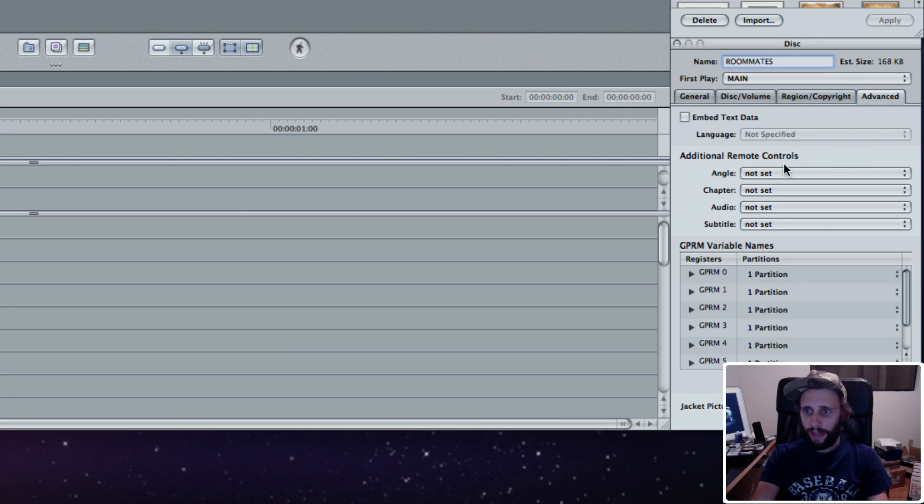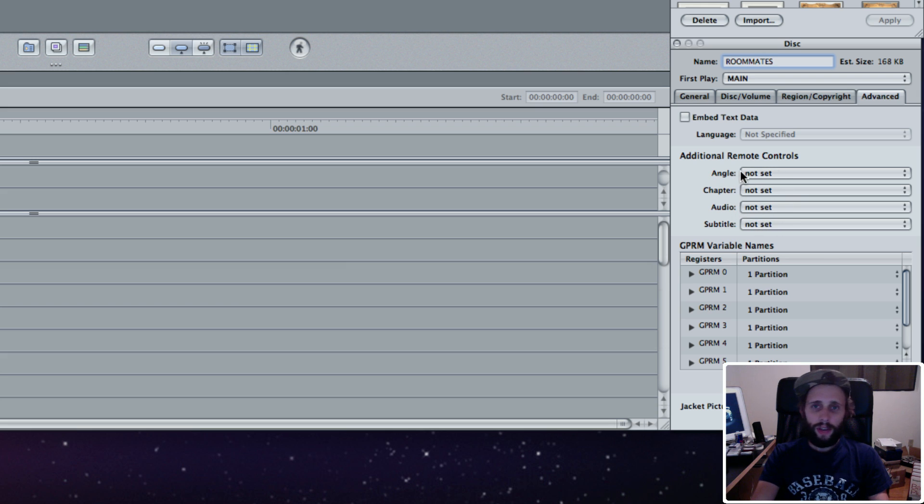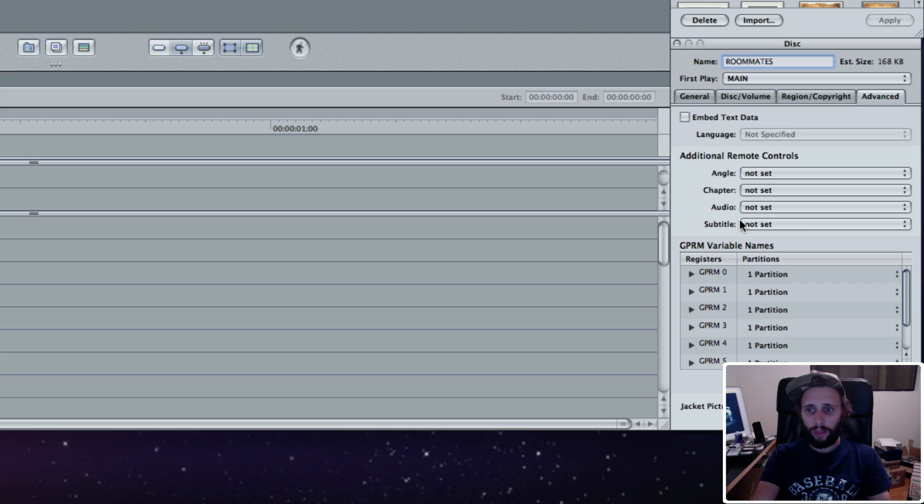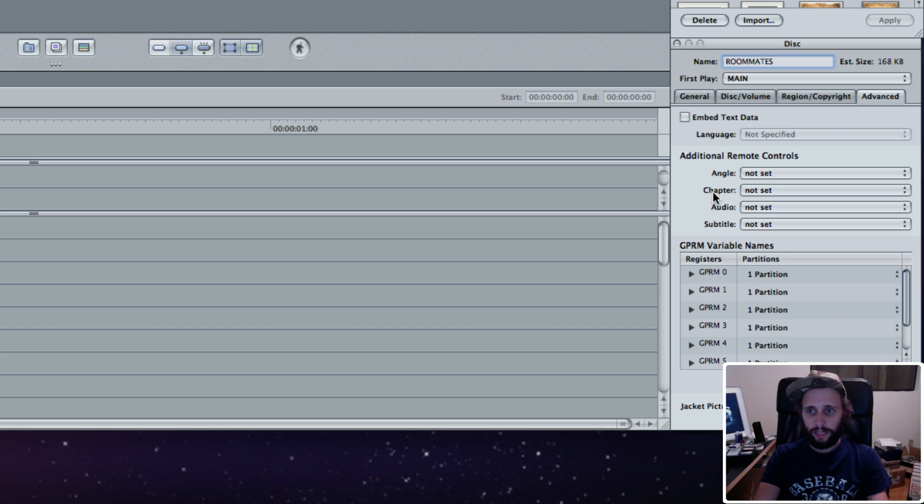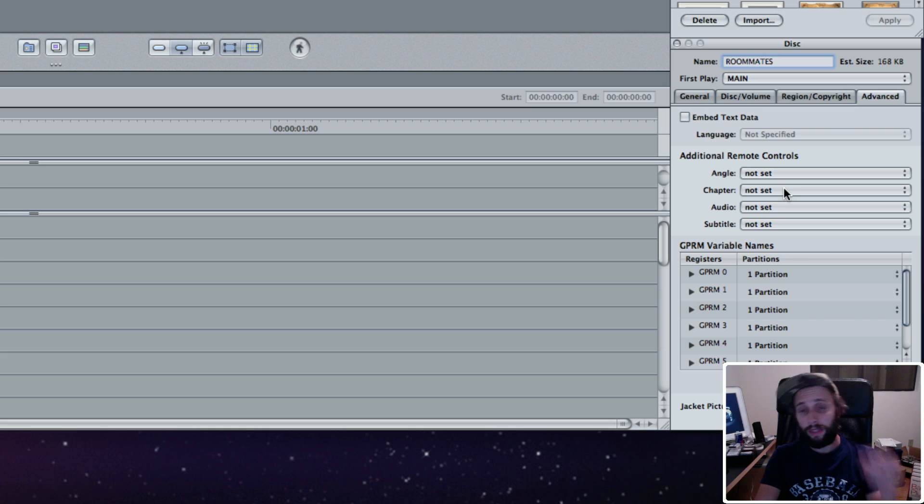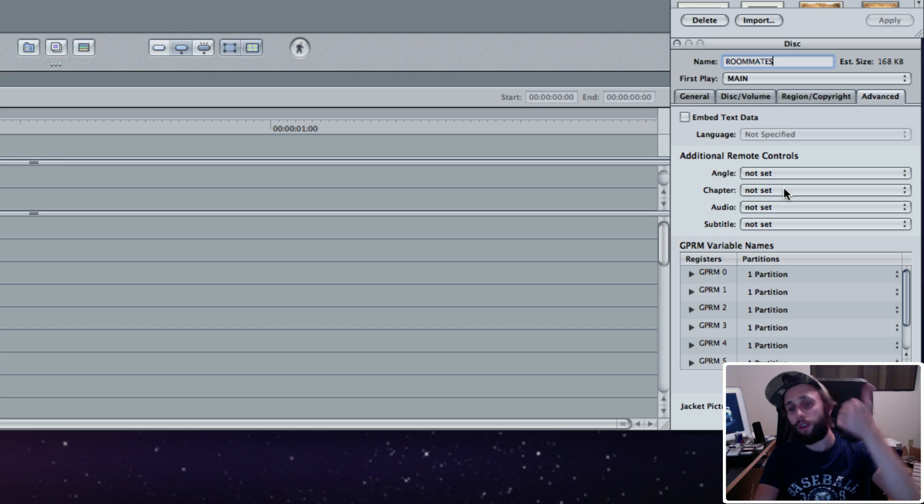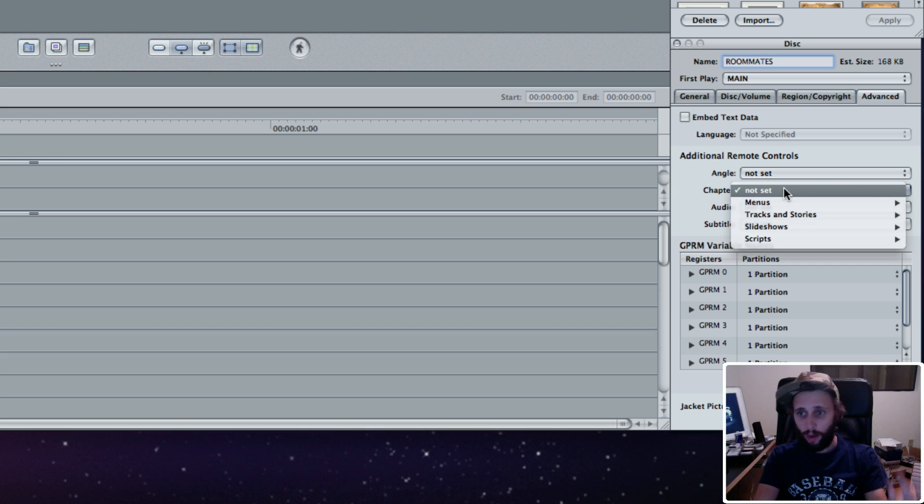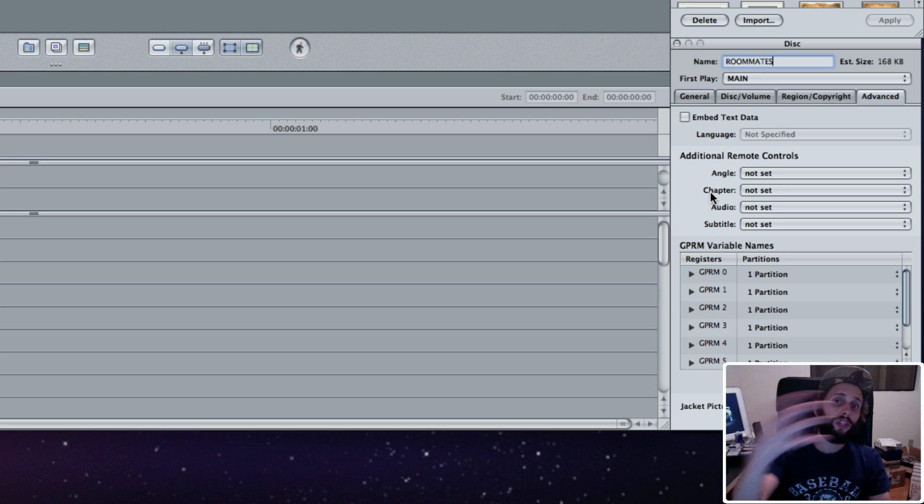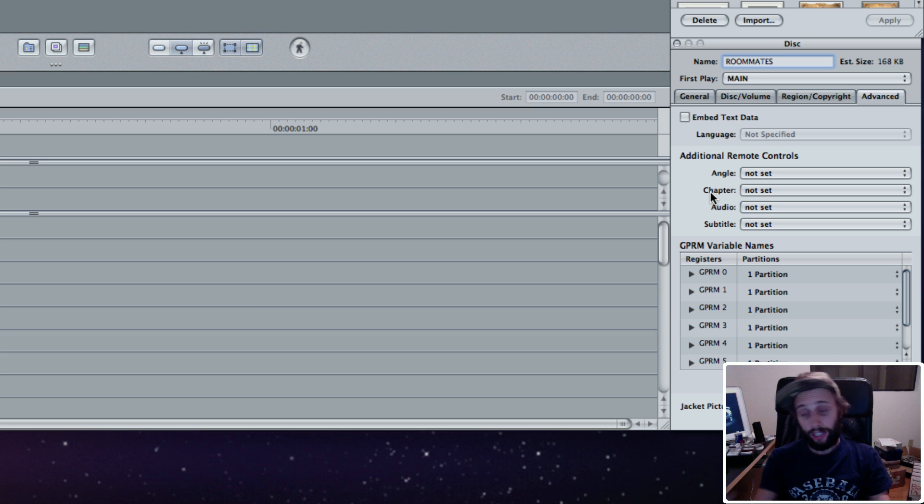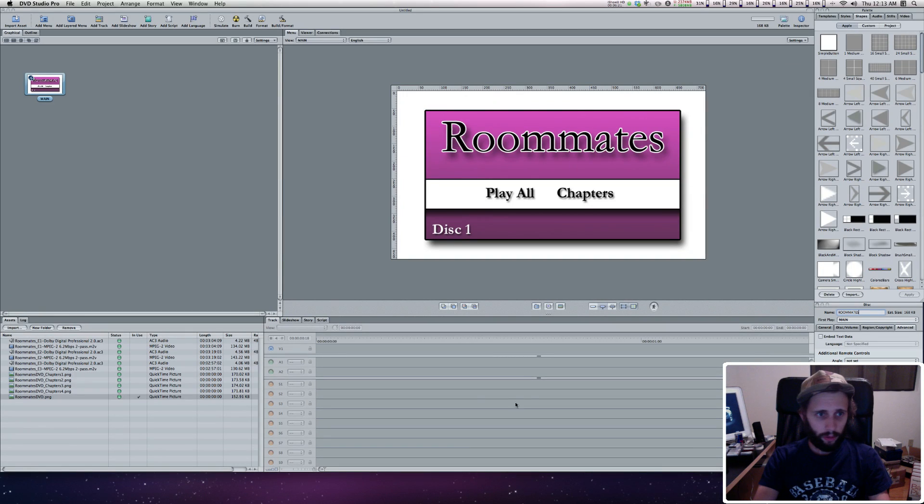In Advanced, we're going to focus on these three pull-down menus: Angle, Chapter, Audio, Subtitle. If you had different camera angles, foreign languages or subtitles, this could be used to implement those, but we don't. The only thing I'm going to set is the Chapter. When the Chapter button is hit on a remote control, where does that take you? That takes you to the Chapter menu. I actually can't set it right now because I don't have my Chapter menu set up. This is just the Main Menu.